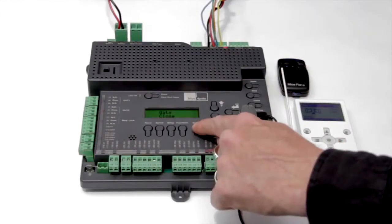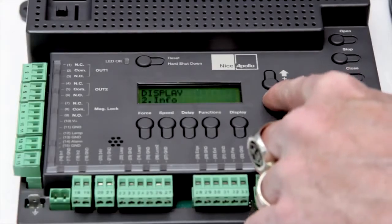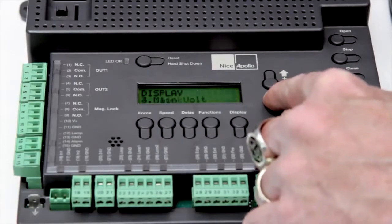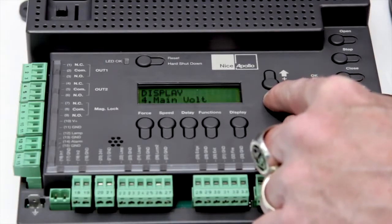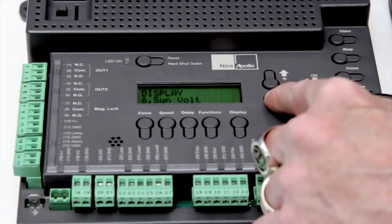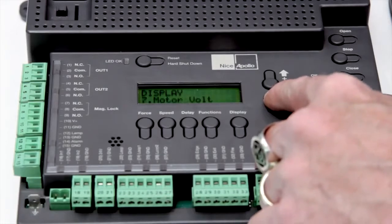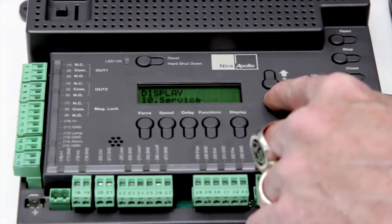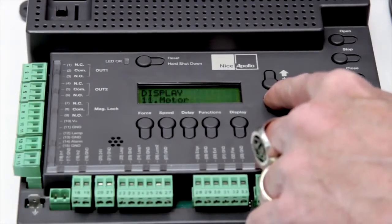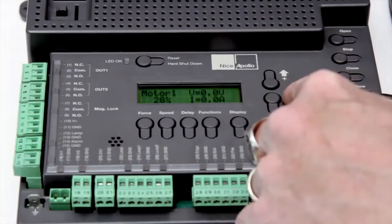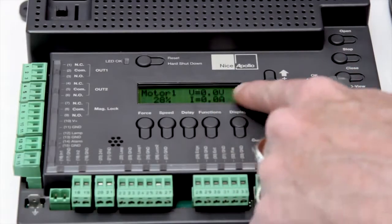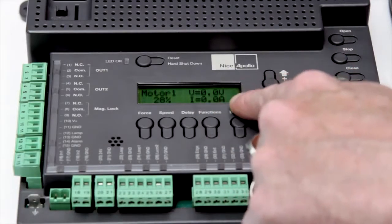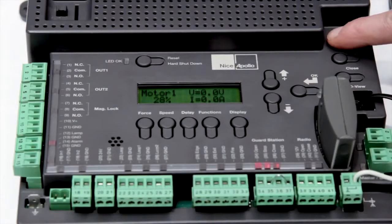The control board also features built-in diagnostics that can display incoming power stage voltage, battery voltage, solar power voltage, along with many other features including motor position, motor voltage, and motor amperage.